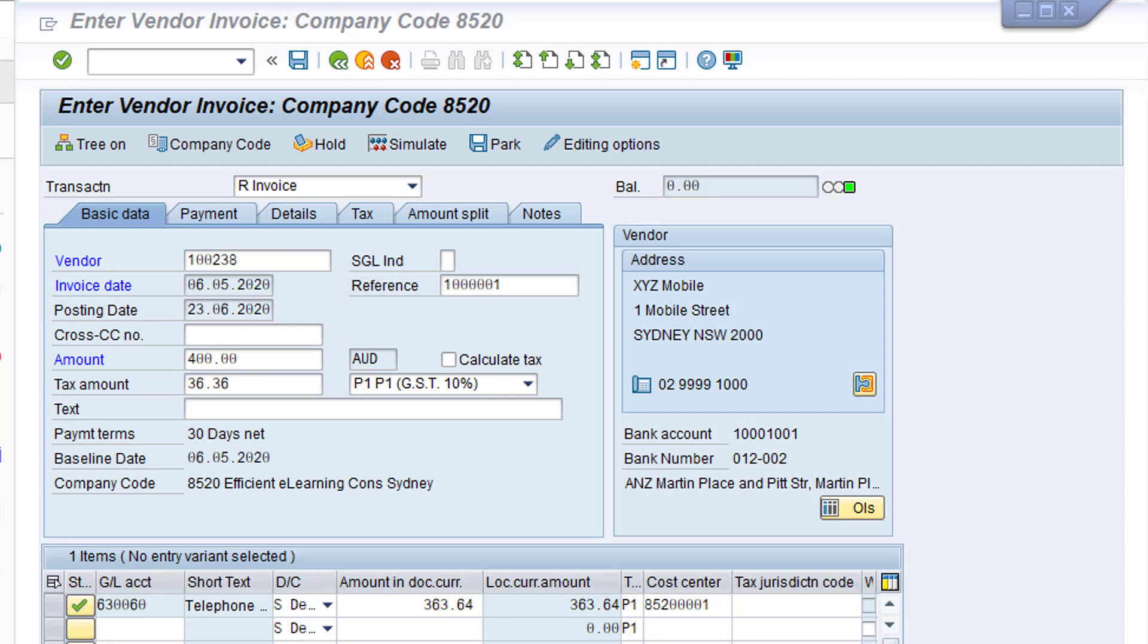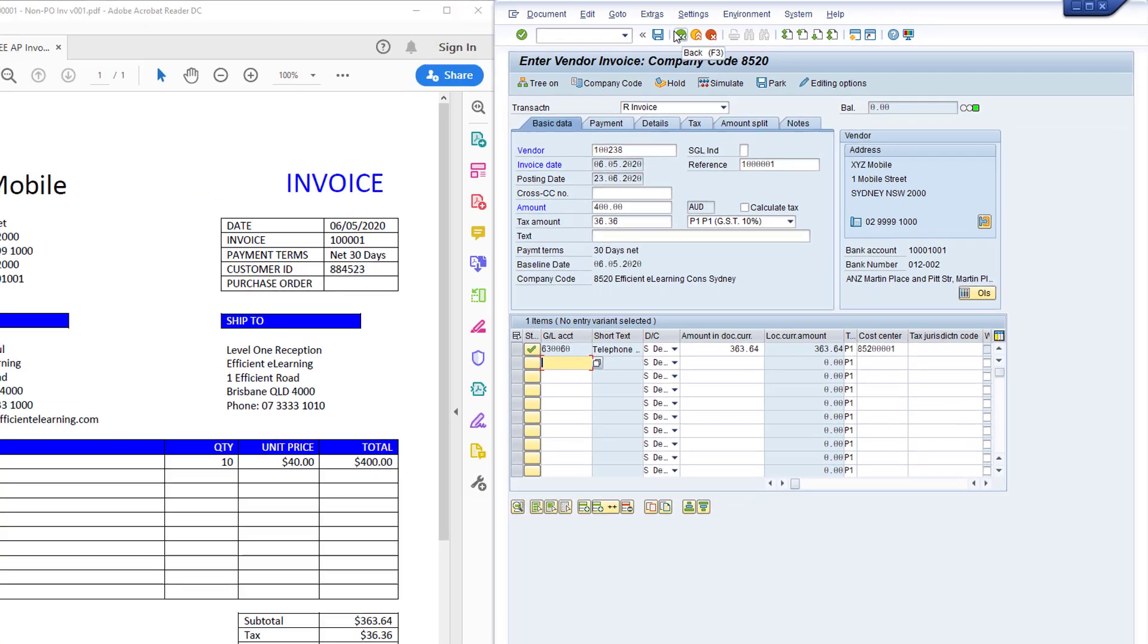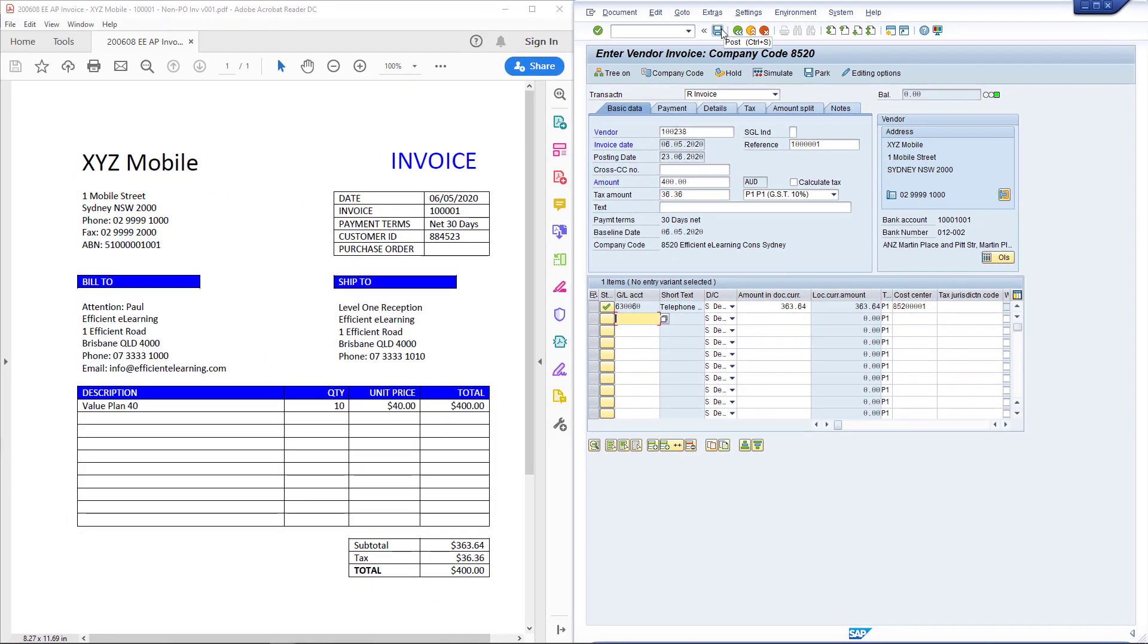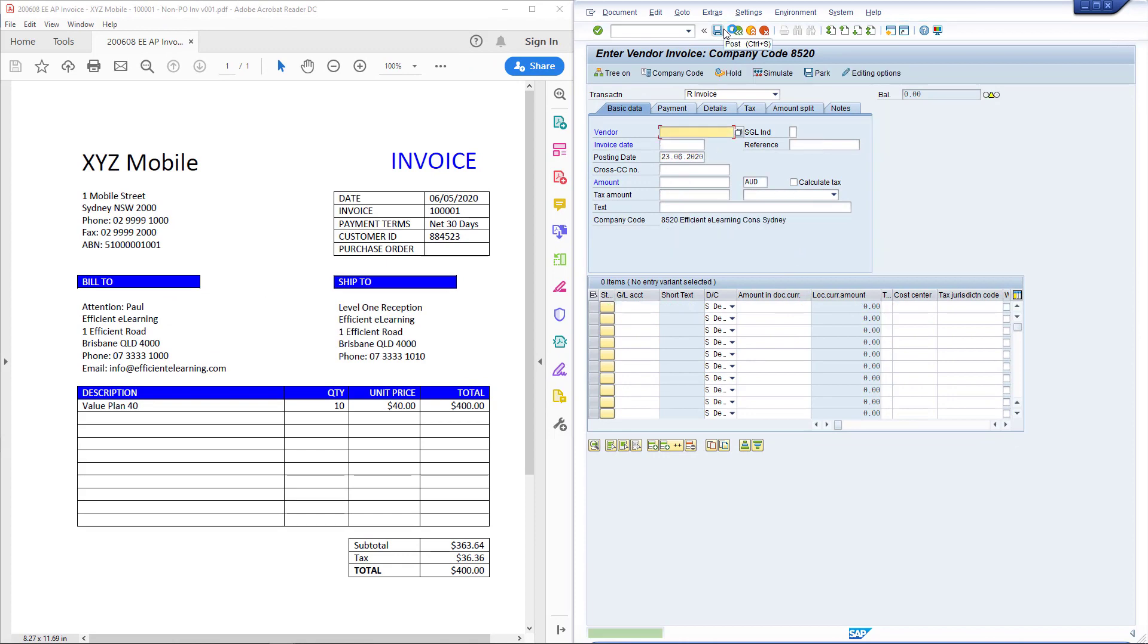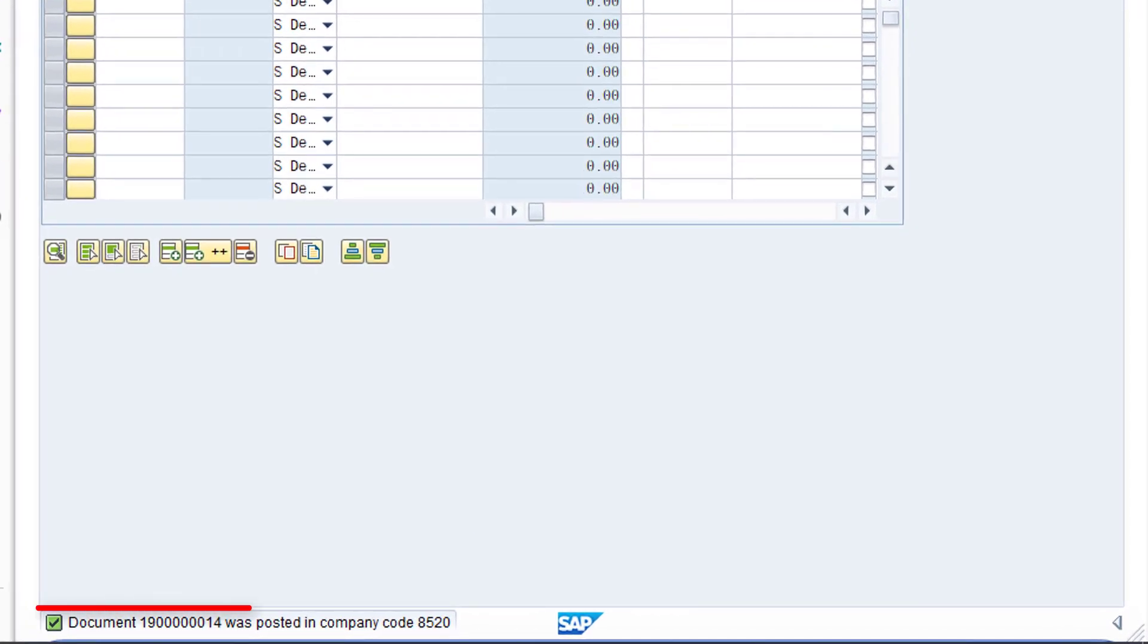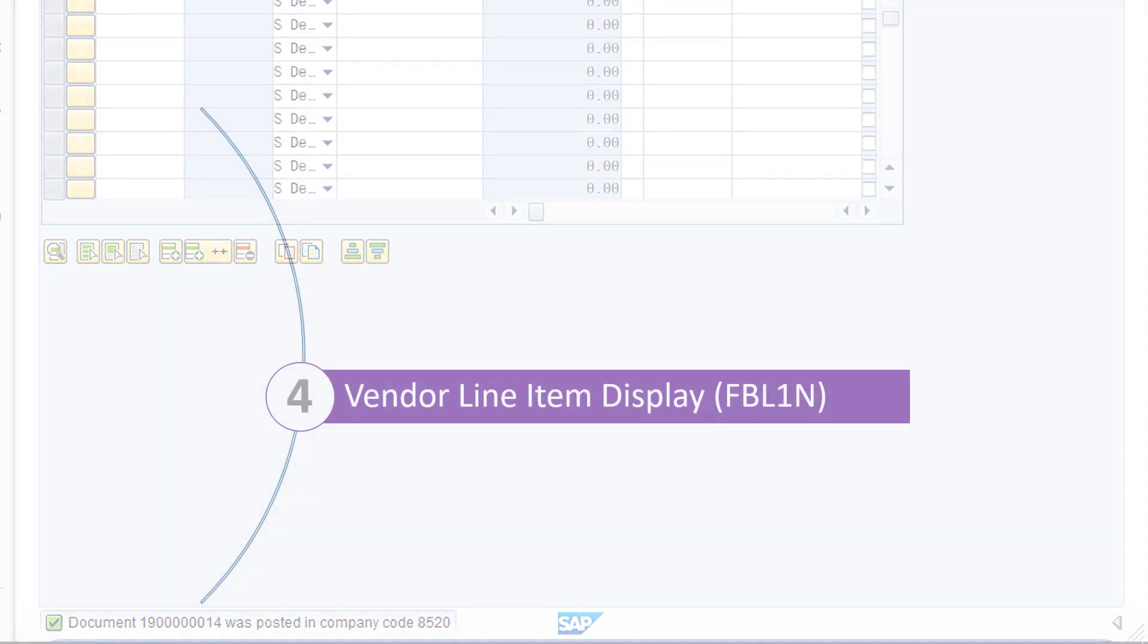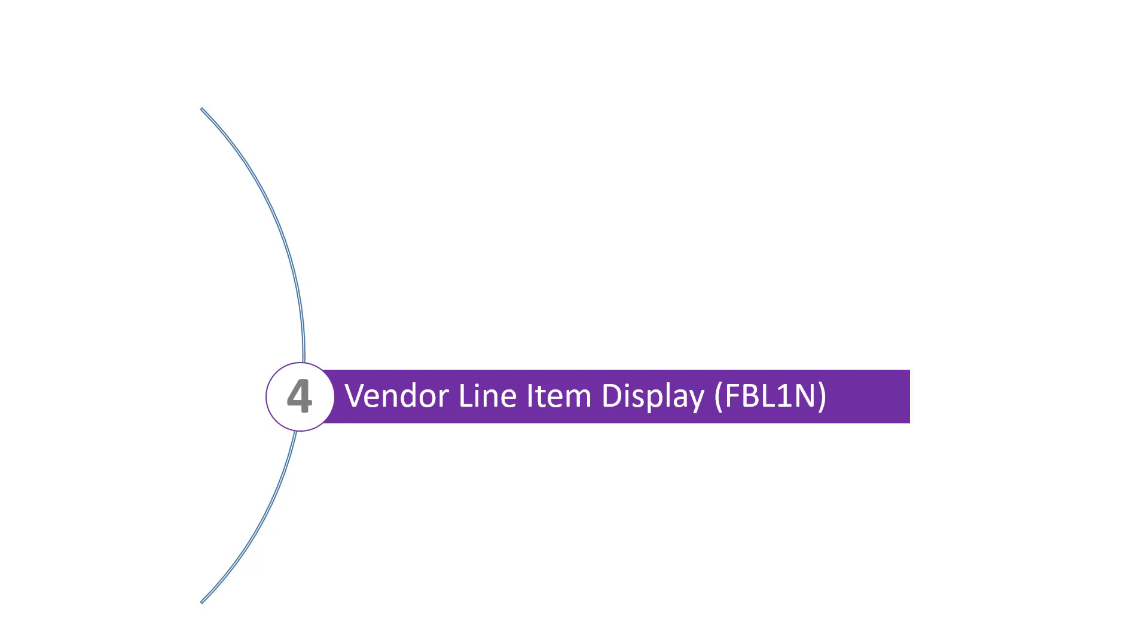As the balance of the invoice is zero and there are no error messages displayed, we can now click the Post button to post the vendor invoice. Note the internal SAP document number for the invoice at the bottom of the screen. Now the invoice has been posted, we can view it on the vendor line item display, transaction FBL1N.